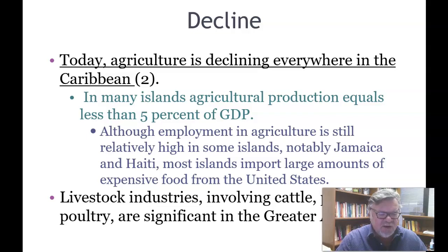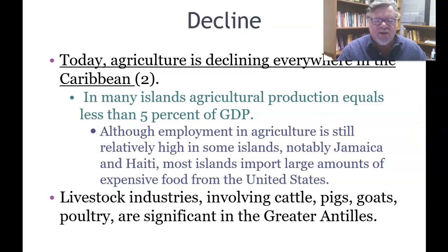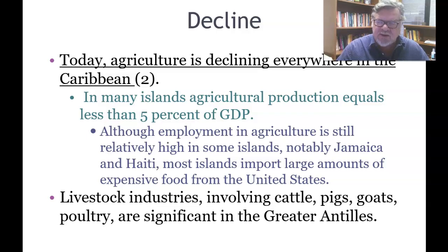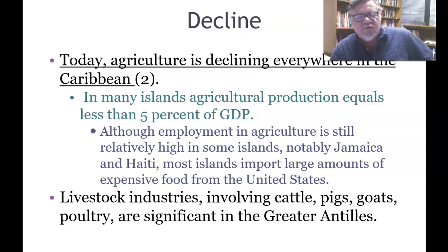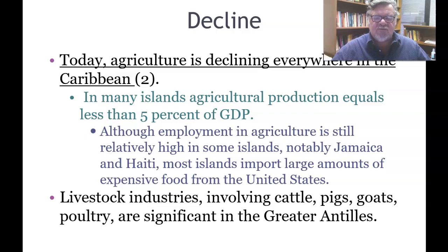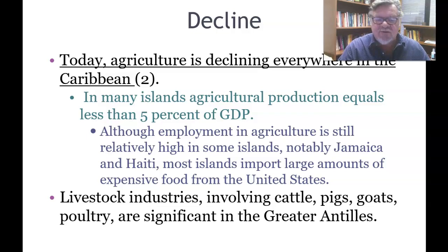Although employment in agriculture remains relatively high in some islands, notably Jamaica and Haiti, most islands import large amounts of expensive food from the United States. After the 2010 Haitian earthquake, stacks of rice shipped from the U.S. to help Haiti's people completely destroyed Haiti's rice industry — rice farmers were put out of business by free rice from the U.S., illustrating the unintended consequences of such aid.